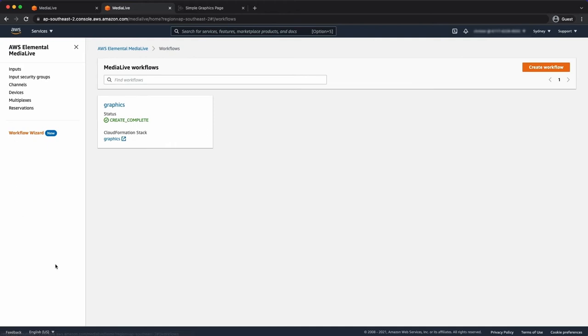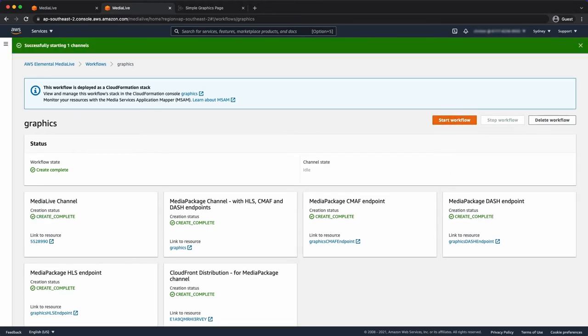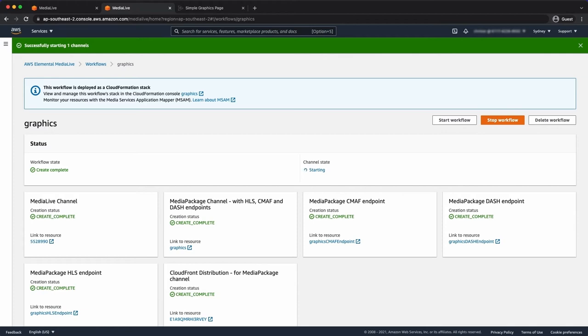Okay, so we can either start media live within the channel itself. I'm going to go back to my workflow. Wait for the status to come back. And let's start my workflow. So this is now starting my media live channel. It'll take a few minutes to get going. And that's running.